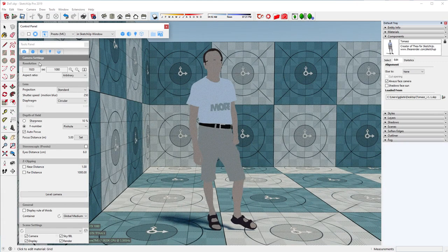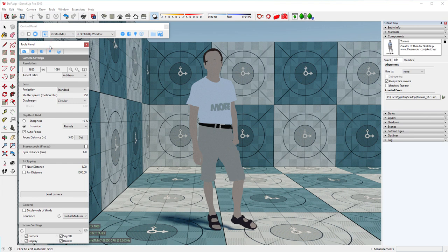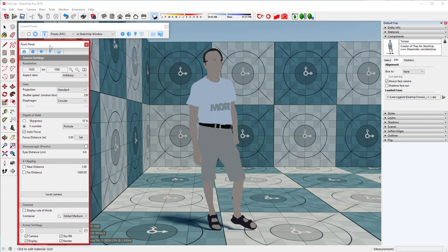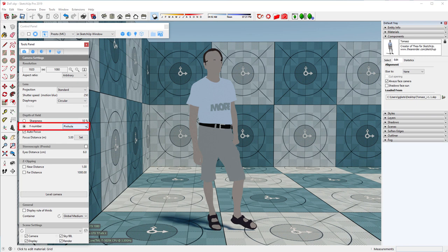Let's move on and see how to control depth of field with Thea for SketchUp. Camera settings can be found in the camera tab of the Thea tools window. By default Thea for SketchUp will render the scene with full sharpness and this has to do with the fact that the F number is set to pinhole.